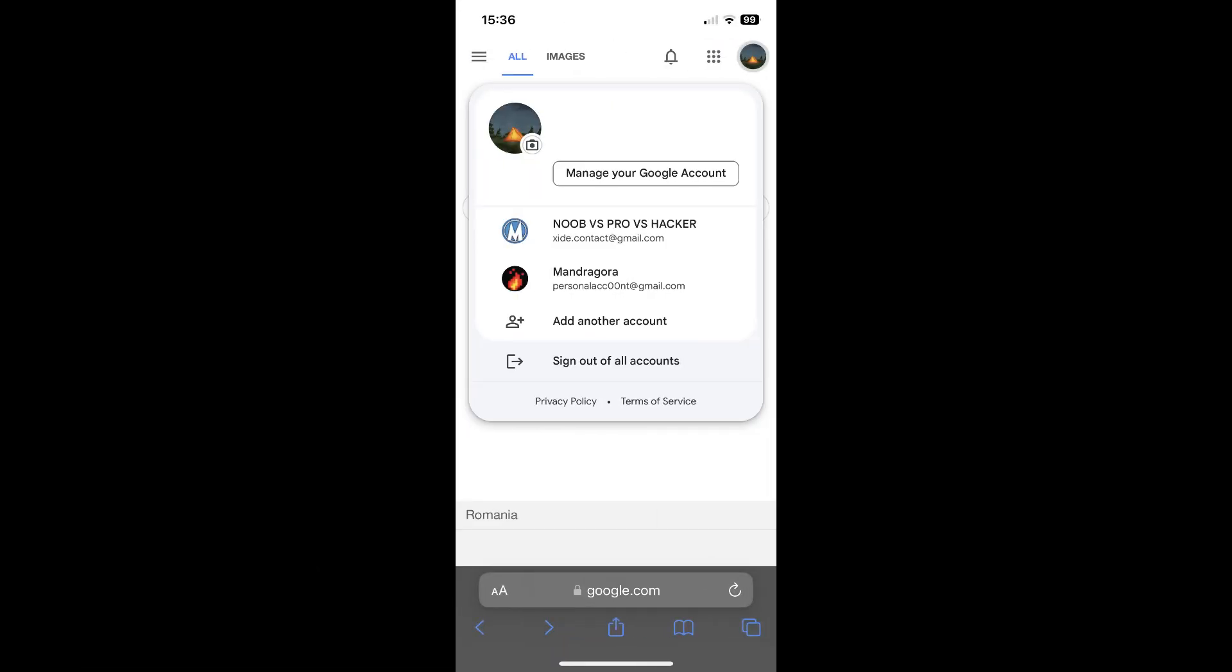Now, on Android devices it's easier. All you have to do is go to your Google account. Tap on manage your Google account.